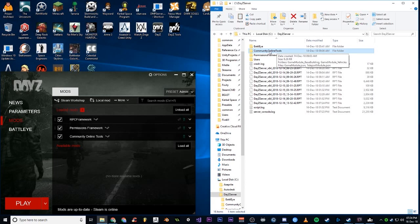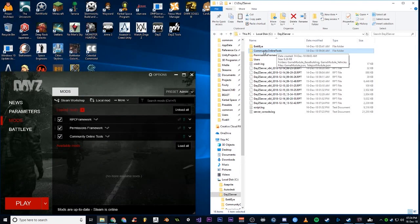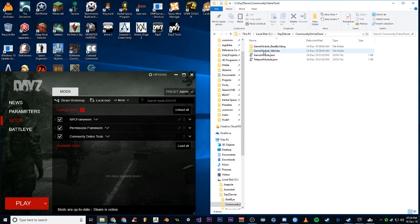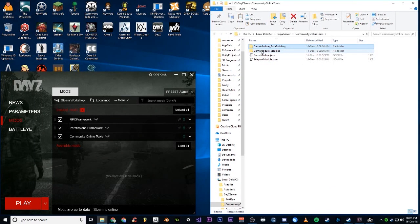The discussion that I created on the mod page on Steam has the exact spelling. Pretty sure the spelling does matter, or at least the folder structure will matter. Inside Community Online Tools, you need two more folders: game module_base building and vehicles. That's it for that one.